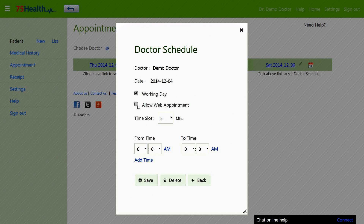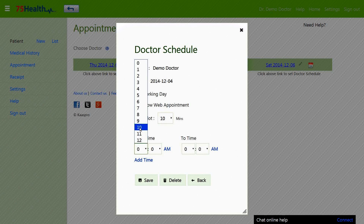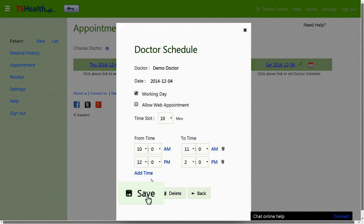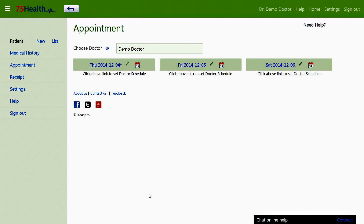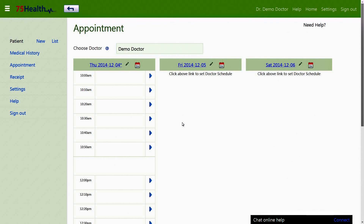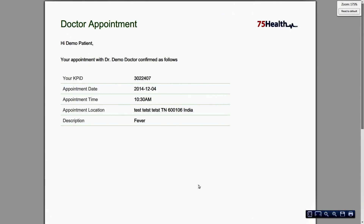A patient can schedule an online appointment depending on the doctor's availability on a particular date using the allow web appointment option. A potential duration of examination for a patient, depending on a doctor's available timings during a day, can be allotted by the user. This is how a doctor's schedule would appear in the appointment section of the doctor's account. The print option allows taking a printout for current as well as future appointments.